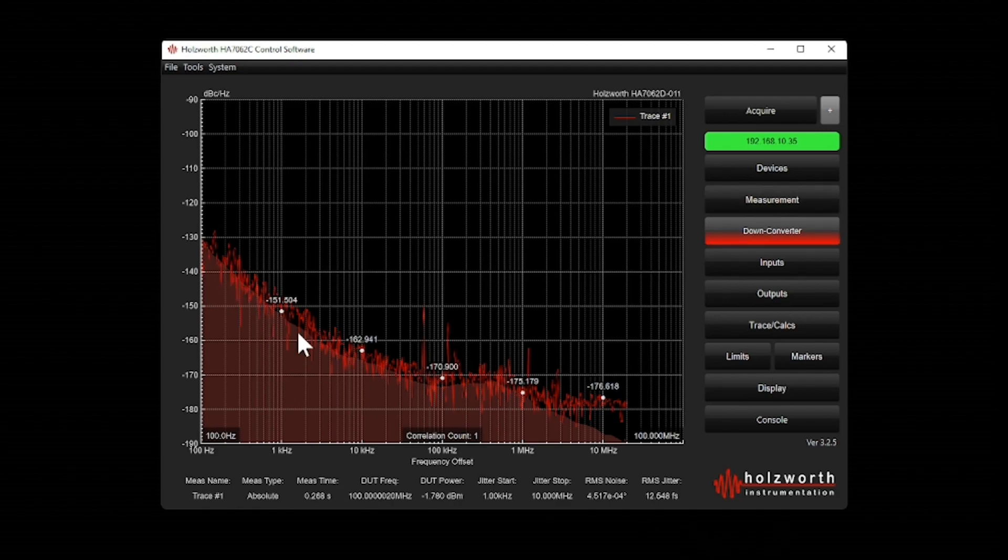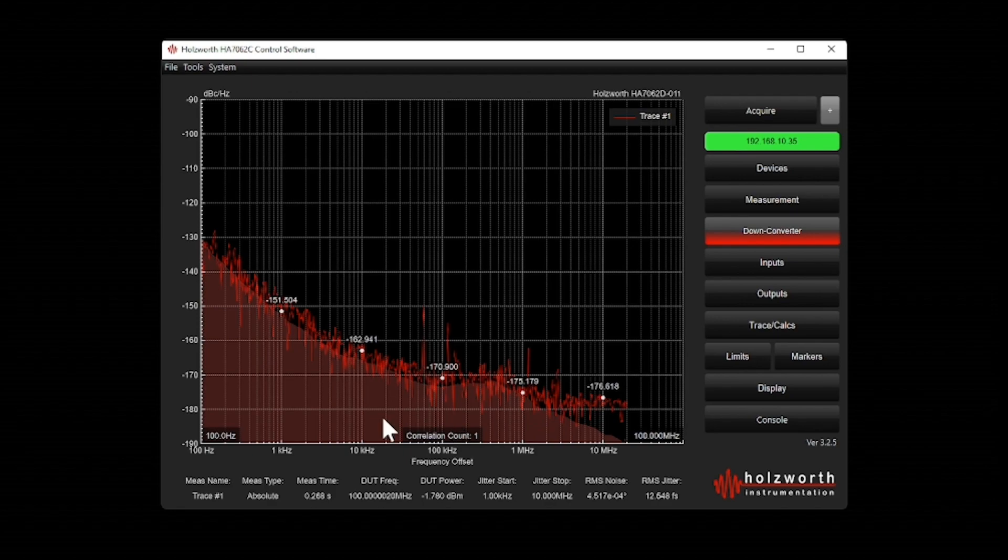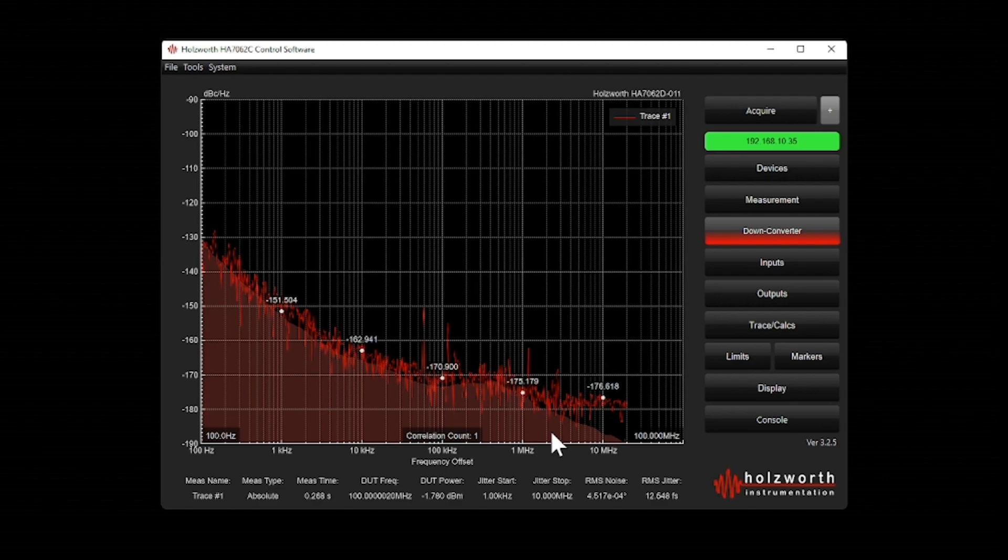So here's our first phase noise measurement on the oscillator. The shaded area underneath here is the approximated noise floor of the phase noise analyzer. And you can see that my phase noise measurement is fairly close to this noise floor.